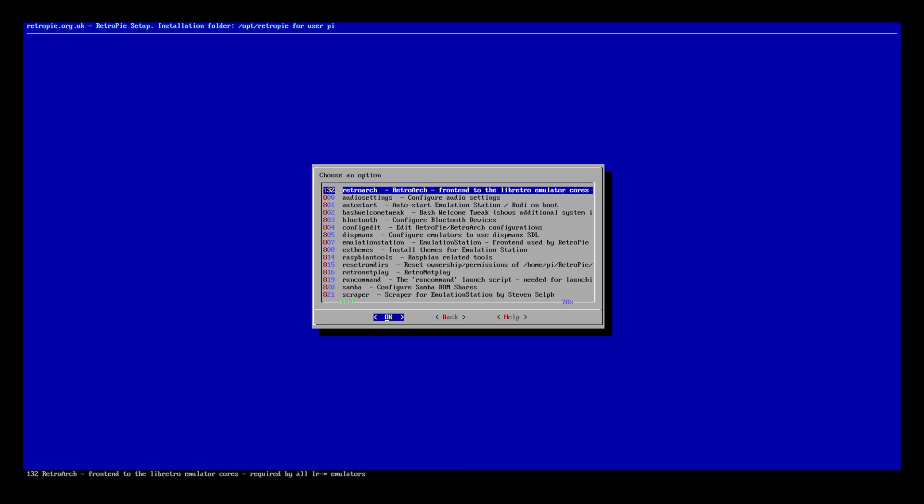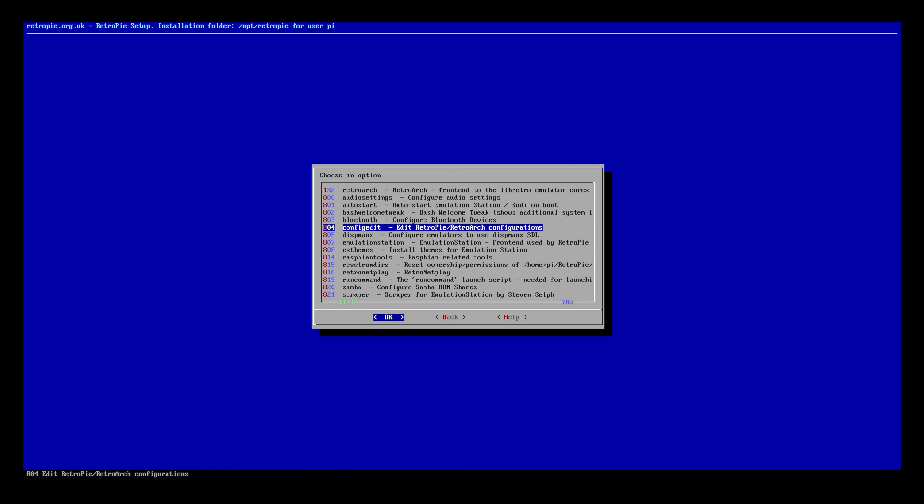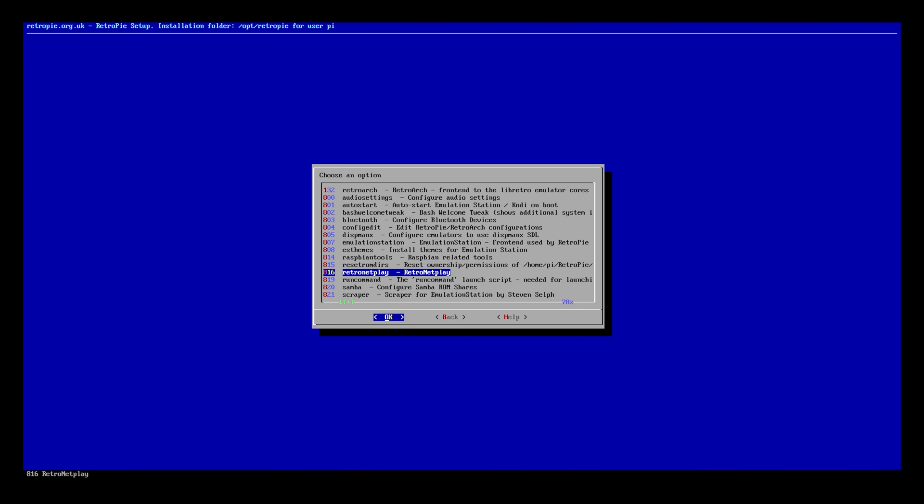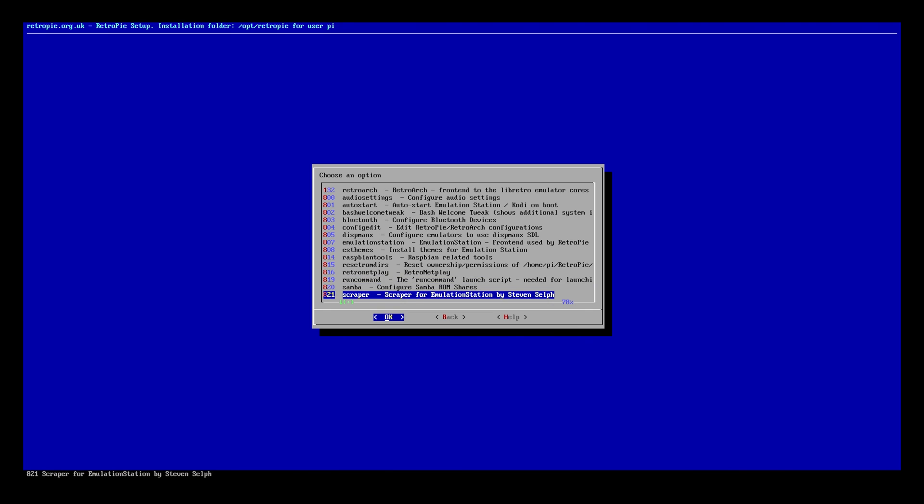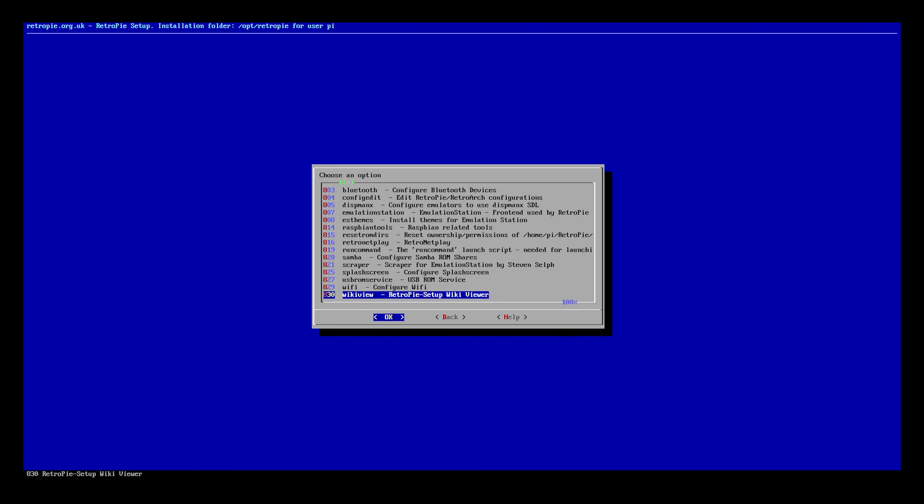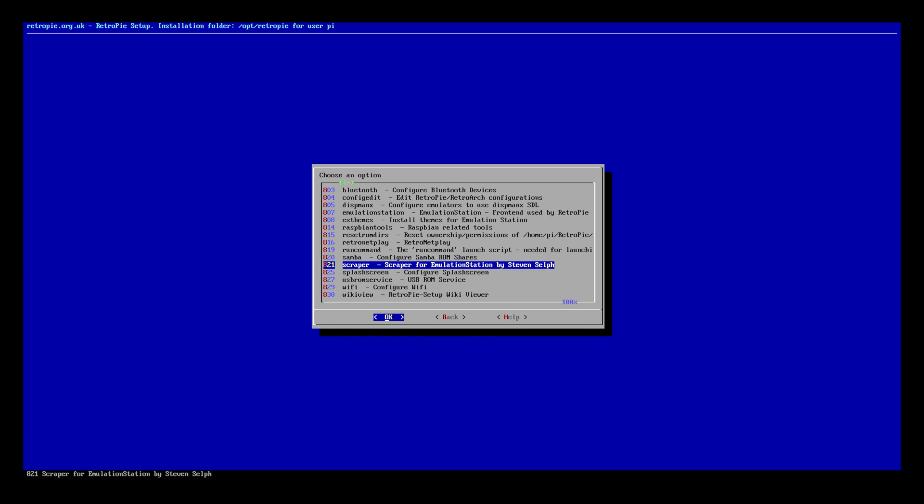Then you're going to scroll down to the scraper. So it is in here. You'll see there's a ton of different things in here. Some other things in there that we're going to talk about later down the road. But there's a whole whack load of things in here.